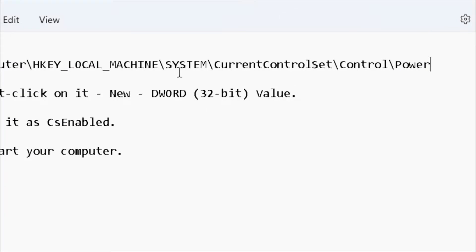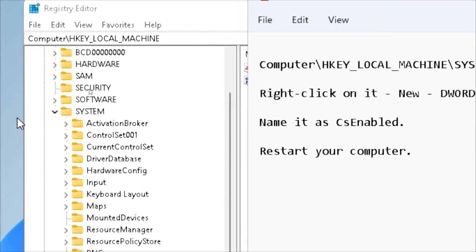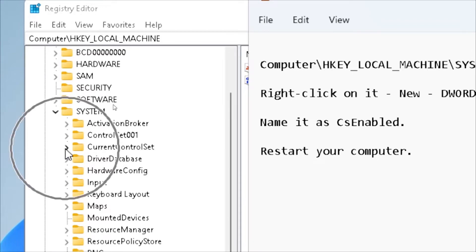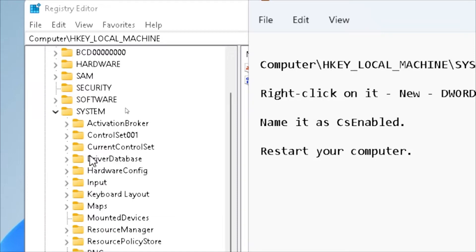If you miss something, you may damage your computer, so follow step by step. Click the arrow on CurrentControlSet and open Control.